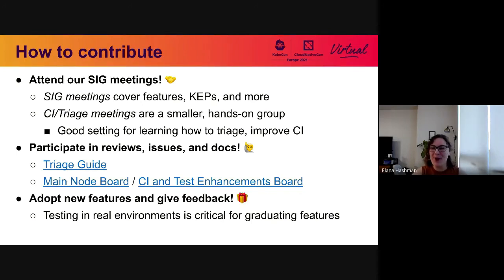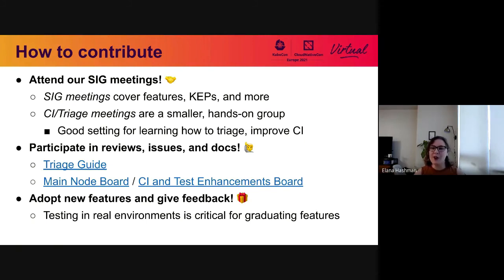If you're interested in contributing, attend our SIG meetings — that is usually your first stop. Our SIG meetings are weekly and cover features, Kubernetes enhancement proposals, and more, involving all of the wider discussions as a SIG. Our CI and triage meetings are a smaller hands-on group that also happen weekly. If you want to learn how to triage issues or improve CI, it's a really good setting to get started in because you'll be able to ask questions one-on-one. We also invite you to participate in code review, filing issues, commenting on issues, and improving our documentation.